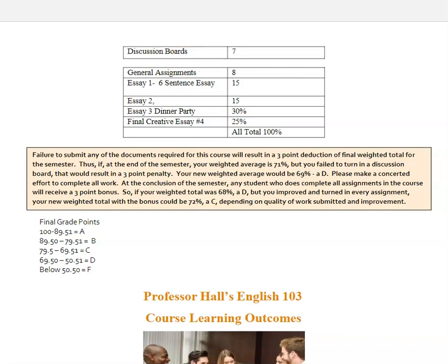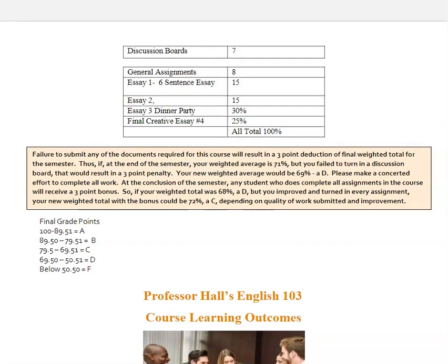If, however, you complete all the assignments and do your best, it can work the other way. This box here explains: let's say your weighted total is 68%, but you submitted every single assignment and did all the discussion board work — you will get a three-point bonus, which moves the grade up to 72. Because 68% rounds up to 69%, and then add three, and that can be 72.